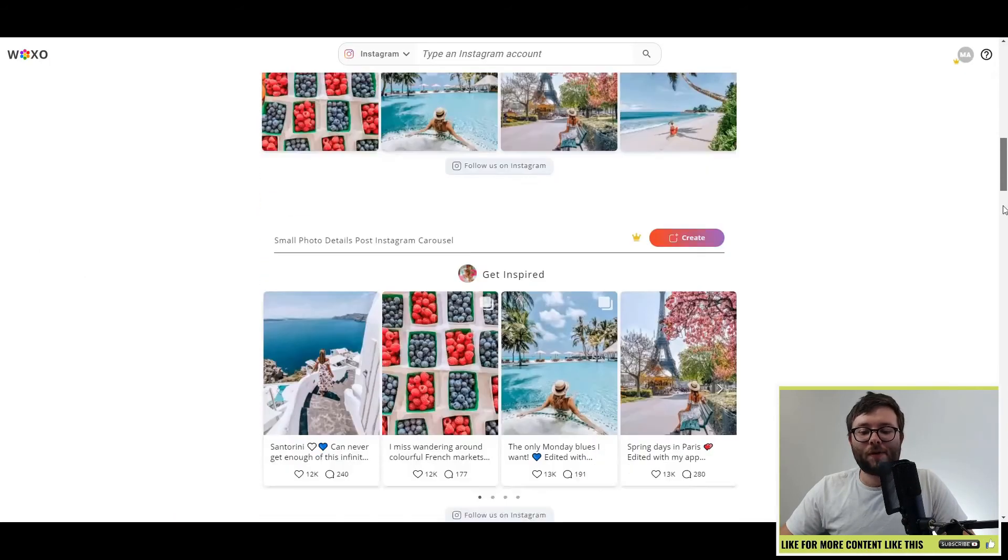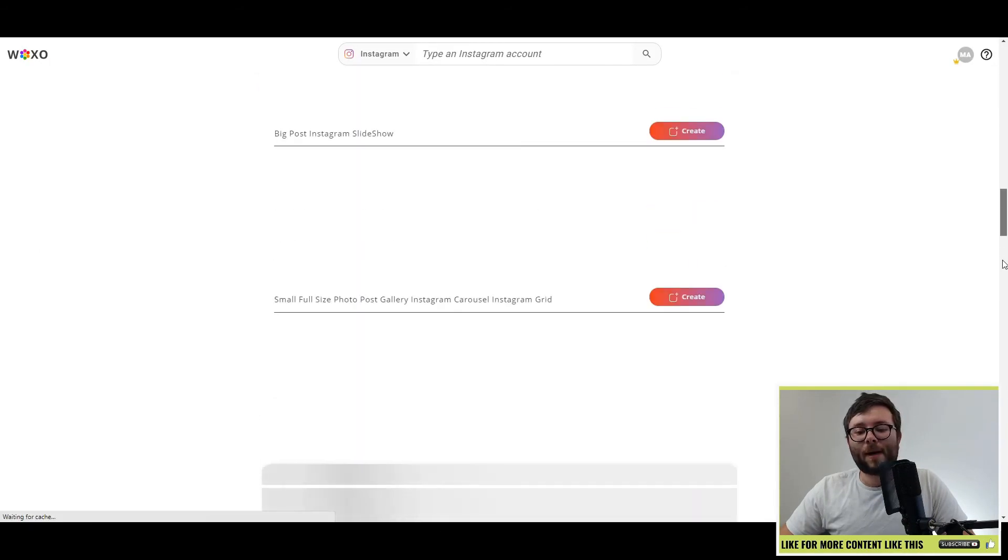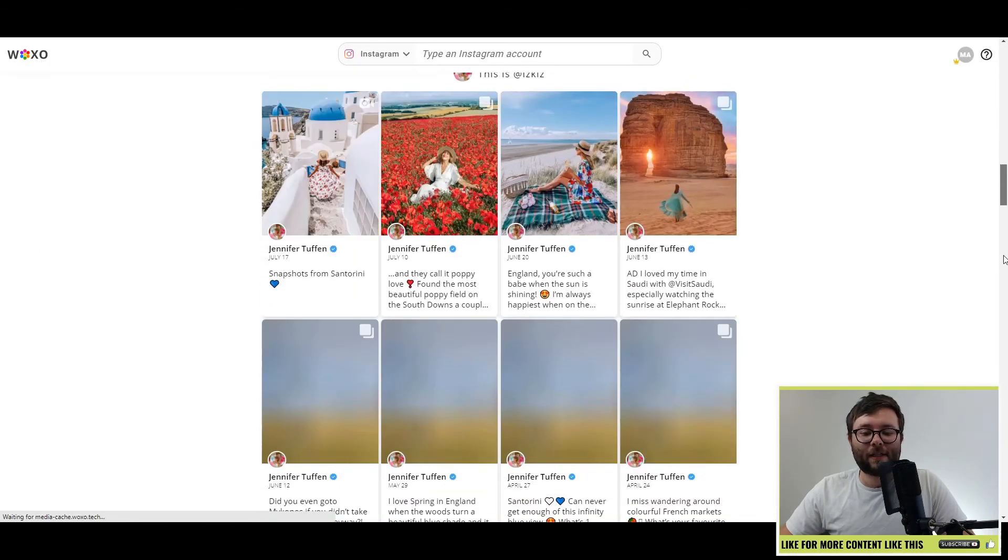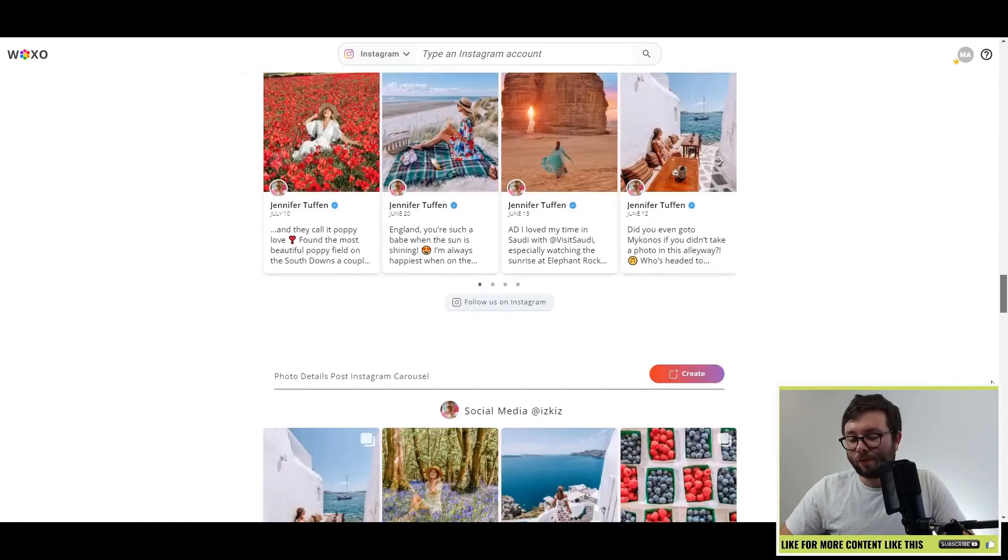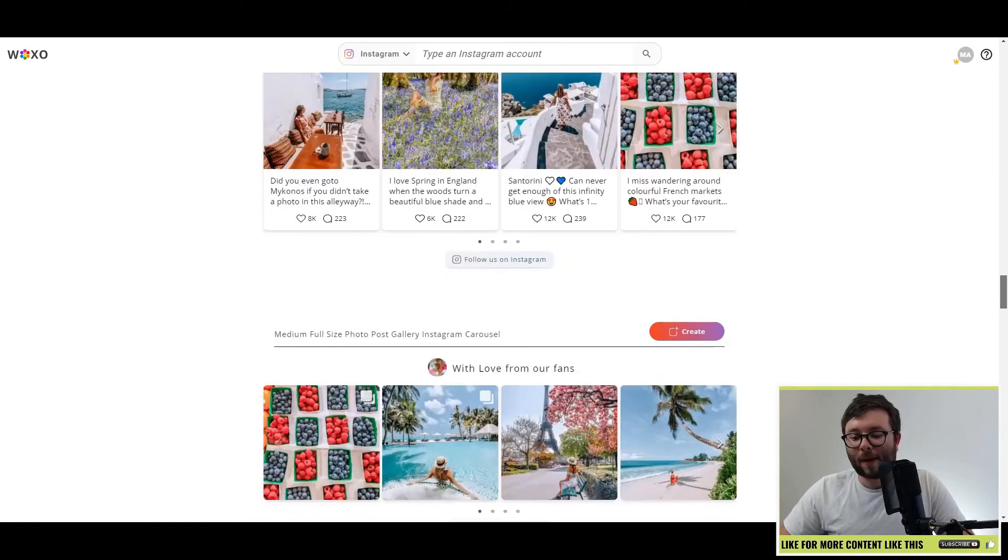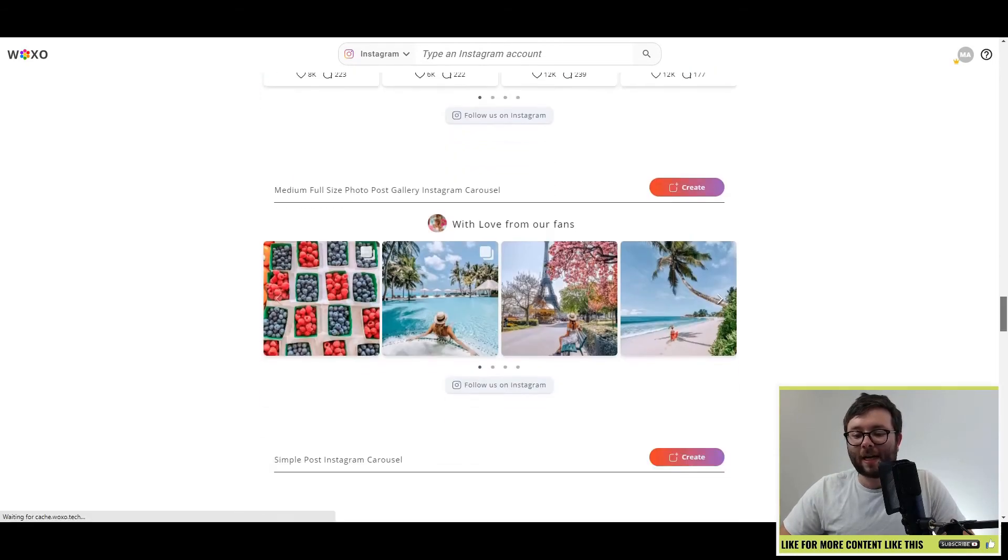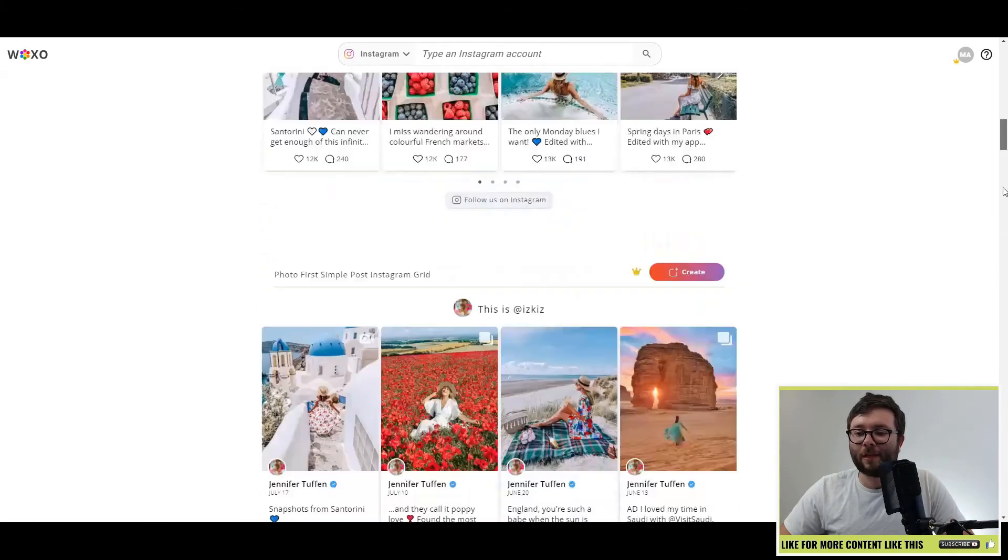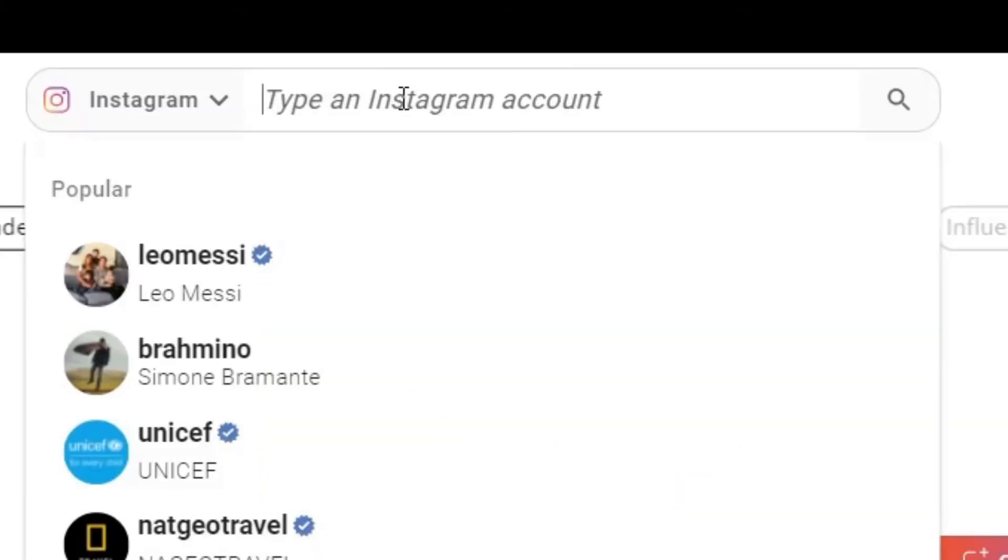And you can choose a template or we can just do start a new project here. We've got all of these different formats here. Just give it a second to load. Pretty stylish formats as well, which tie nicely in with Instagram.